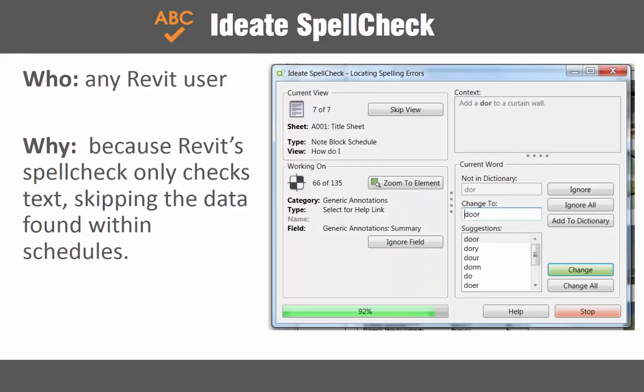Ideate Spellcheck is for anyone who cares about the quality of the BIM deliverable. Spellcheck is necessary because spellchecking within Revit is limited to the active view only and excludes any text found within schedules. If you don't want to be embarrassed by spelling errors in your deliverables, use Ideate Spellcheck.